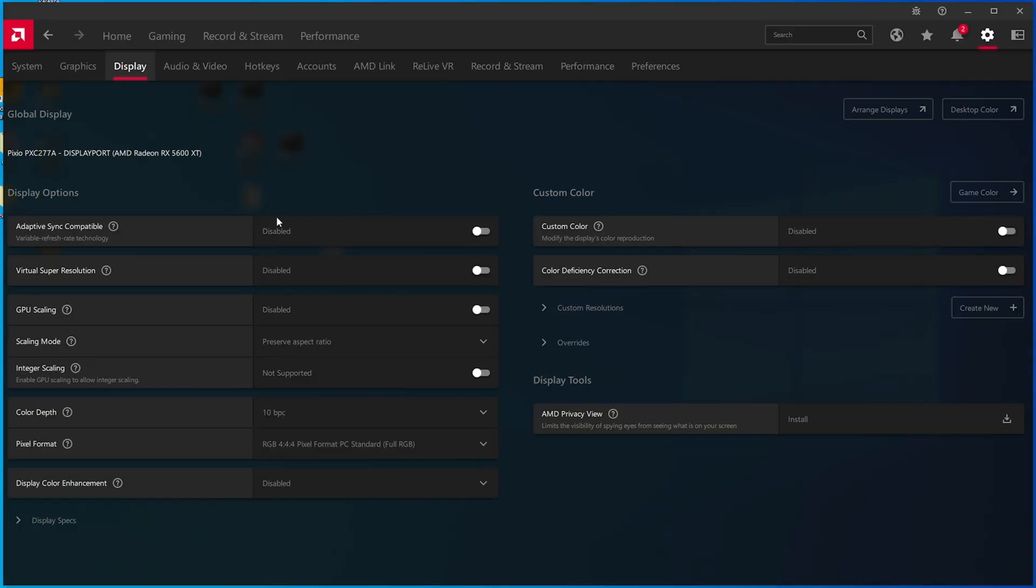Now, for the sake of absolute completeness, I also built up a system with an AMD GPU to run the test again. And again, here is the full recording.